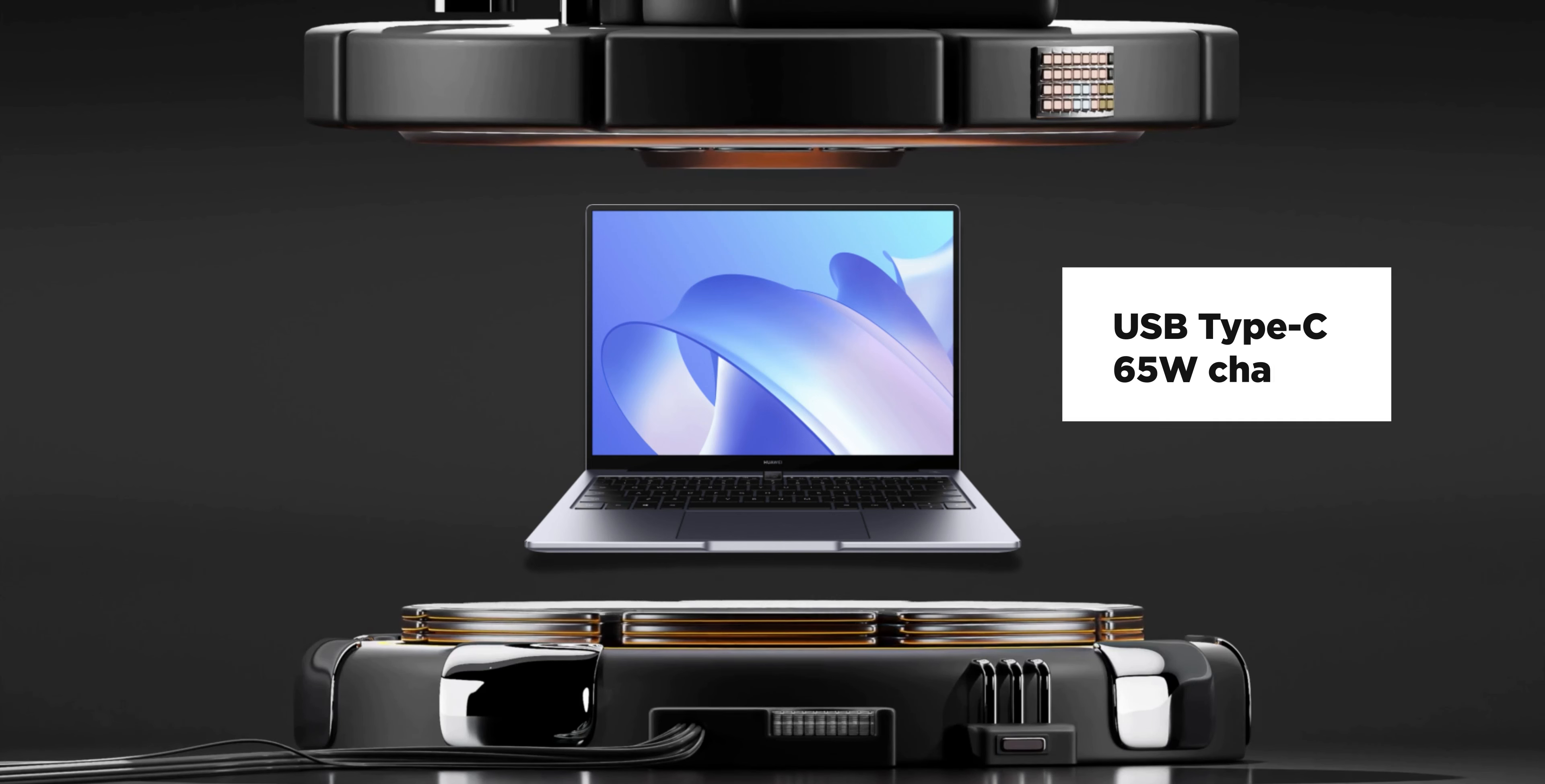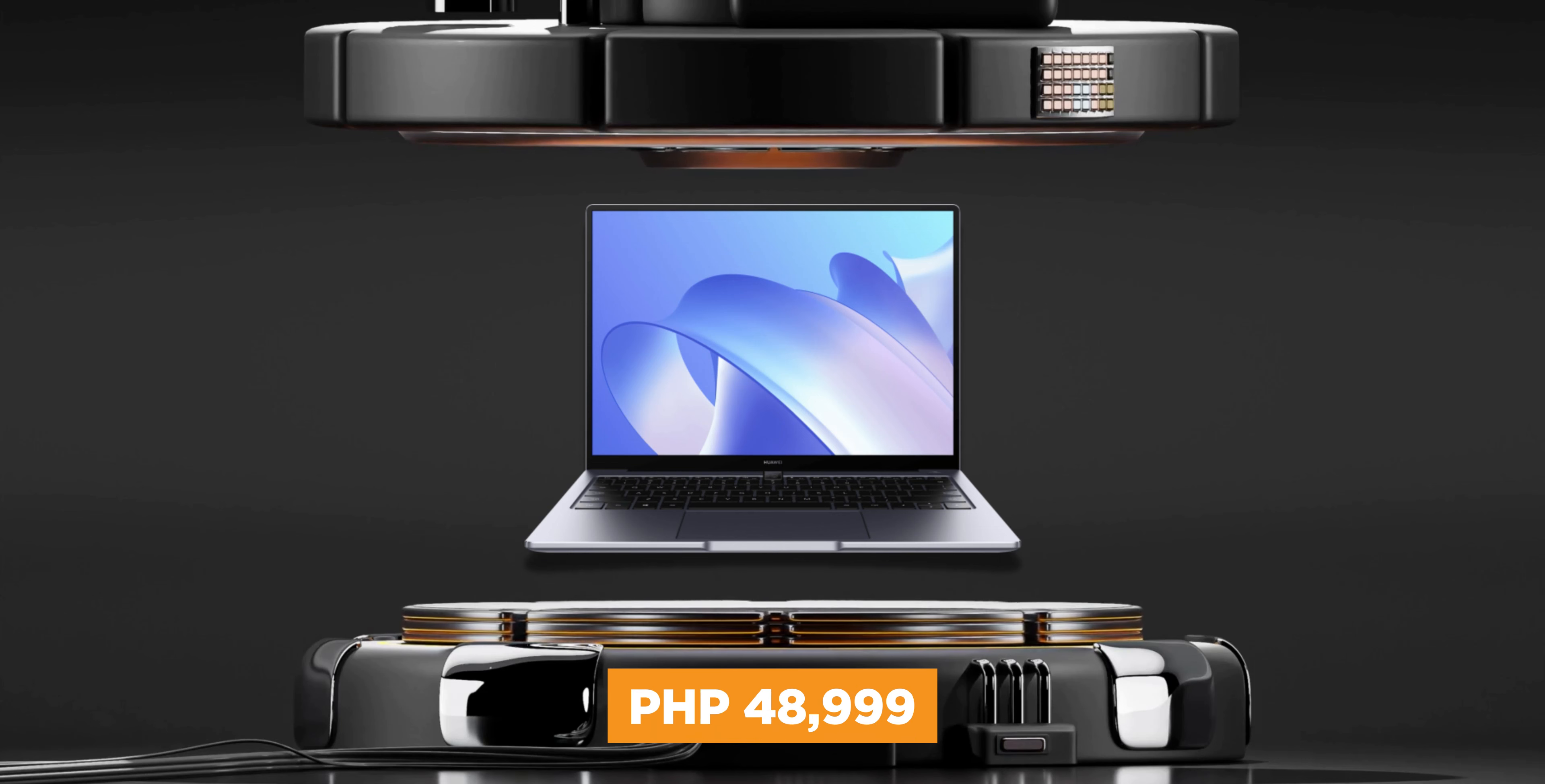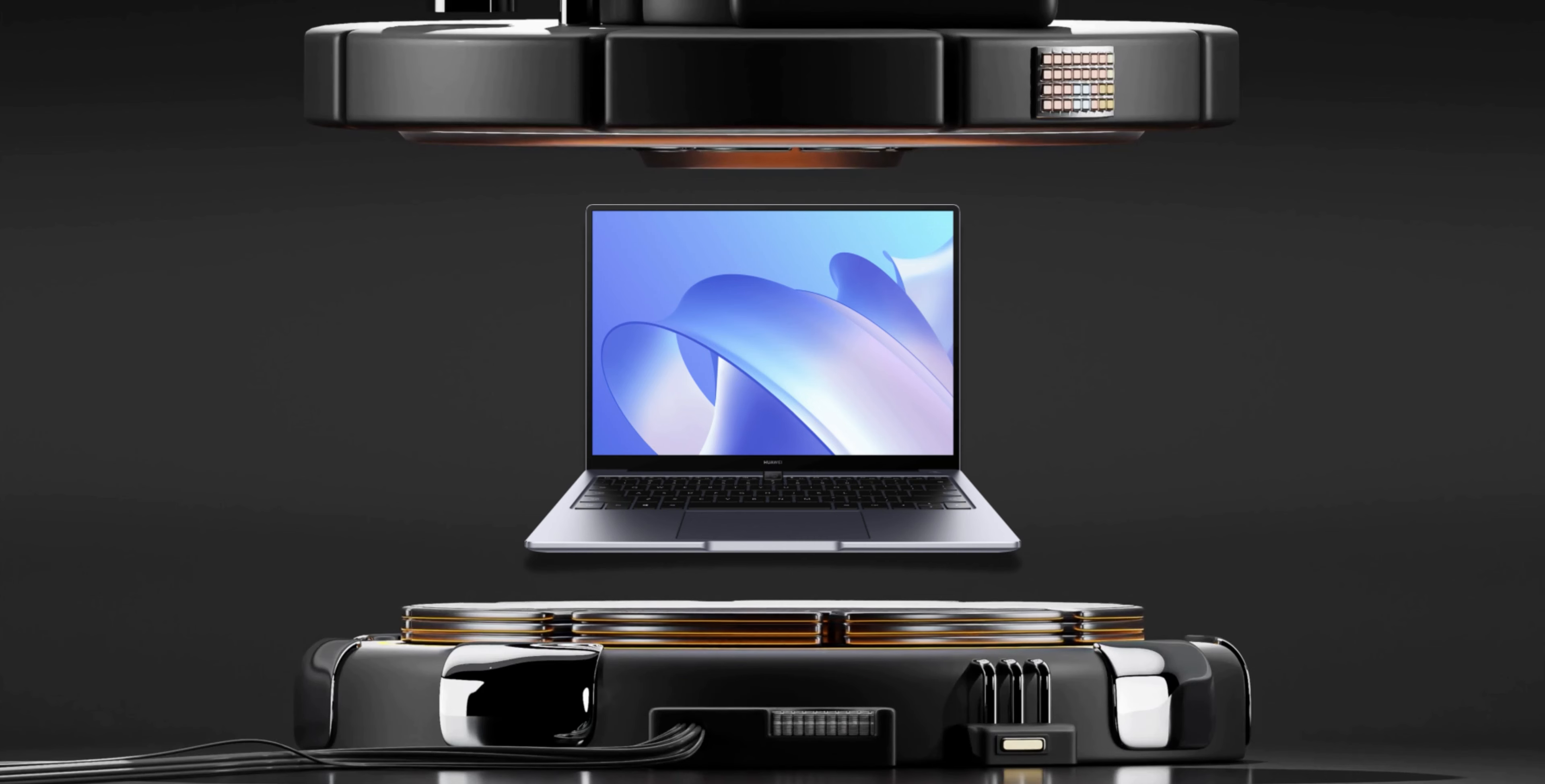It also charges via USB-C with its compact 65W pocket charger. All things considered, knowing you can get the MateBook 14 for as low as 48,999 pesos makes it a great bargain.